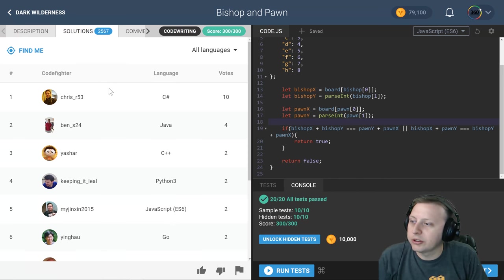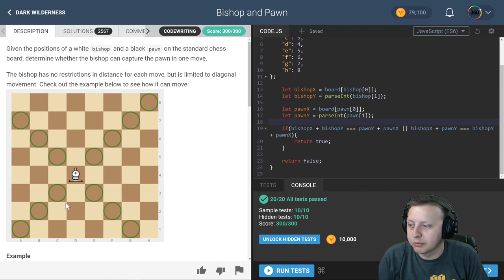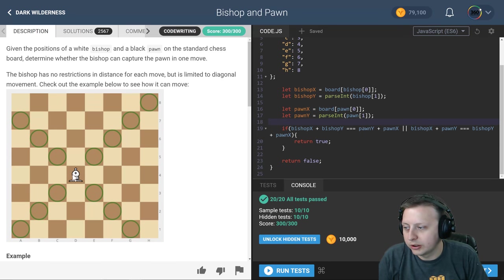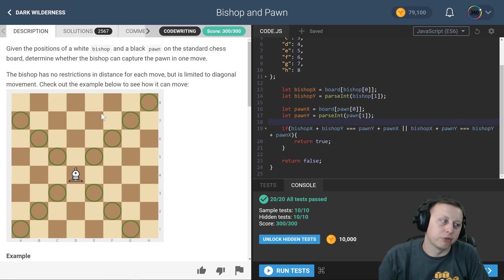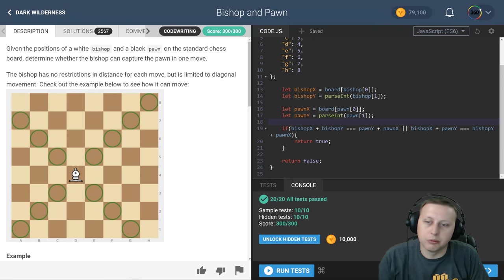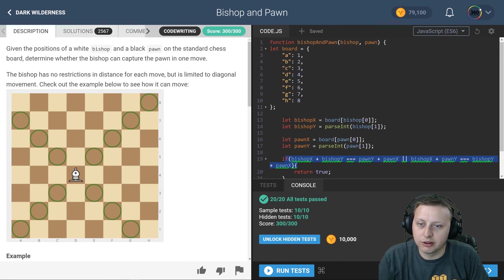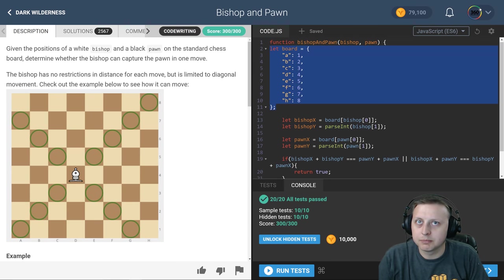Again, it goes back to just kind of being able to find a pattern that goes with the board and understanding what calculates the path of this bishop to pawn ratio. We basically just say, hey, calculate the true statements after we break it down into a numerical value with our board object, and wham bam, thank you ma'am, we are done.